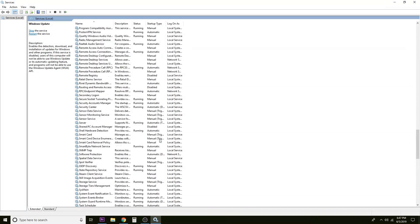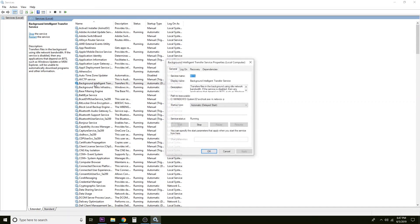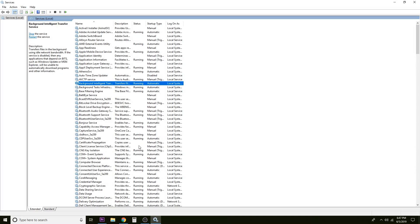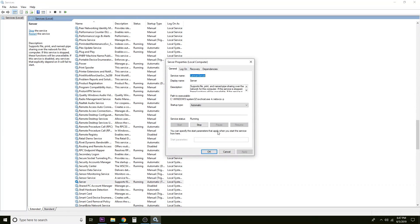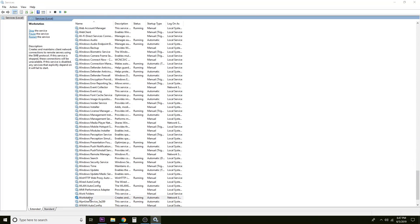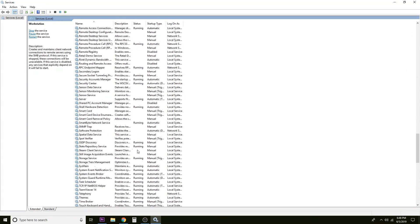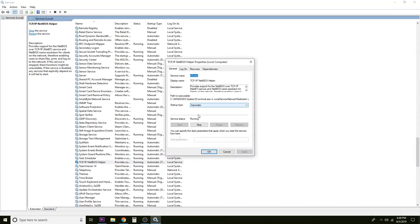Now we're going to scroll up to Background Intelligent Transfer Service and do the same thing — make sure that it's running and that the startup type is set to Automatic, then click OK. Next, scroll down to Server, double-click, make sure it's running, startup type Automatic, click OK. Then down to Workstation — make sure it's running, Automatic, OK. Then up to TCP/IP NetBIOS Helper — Running, Automatic, OK.